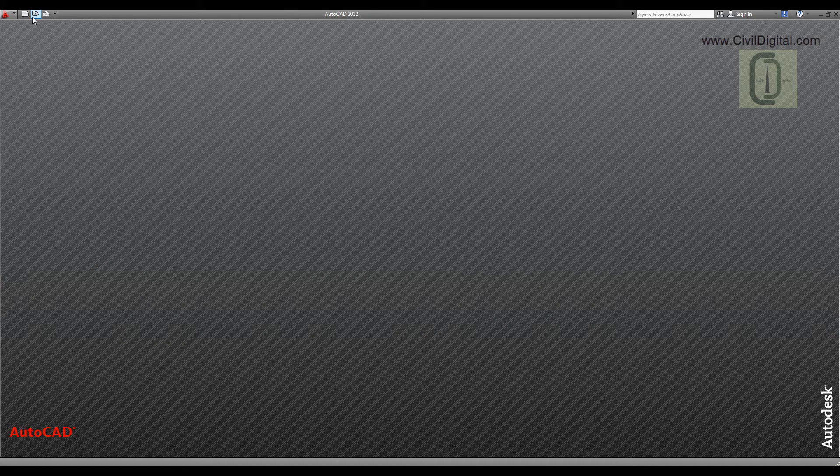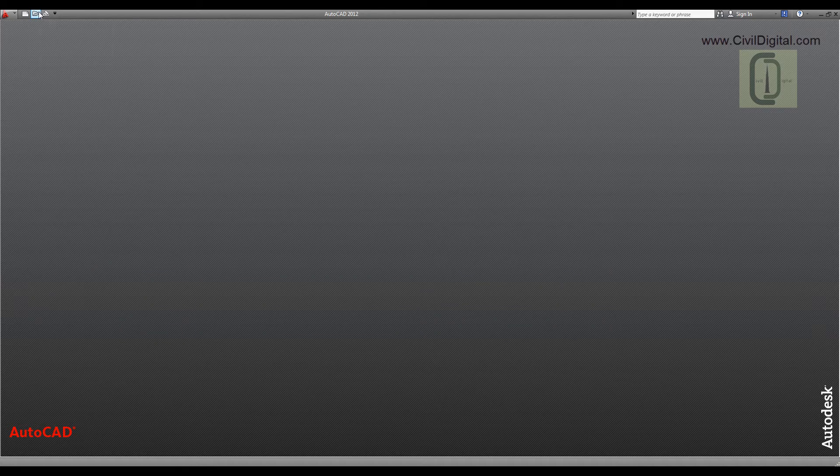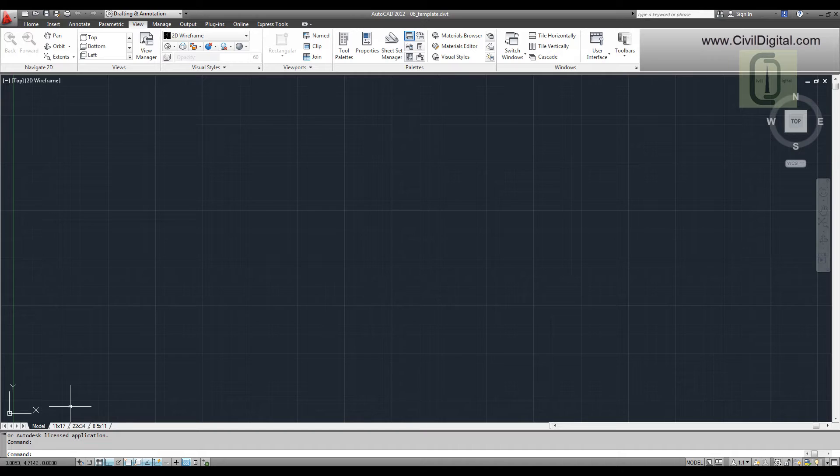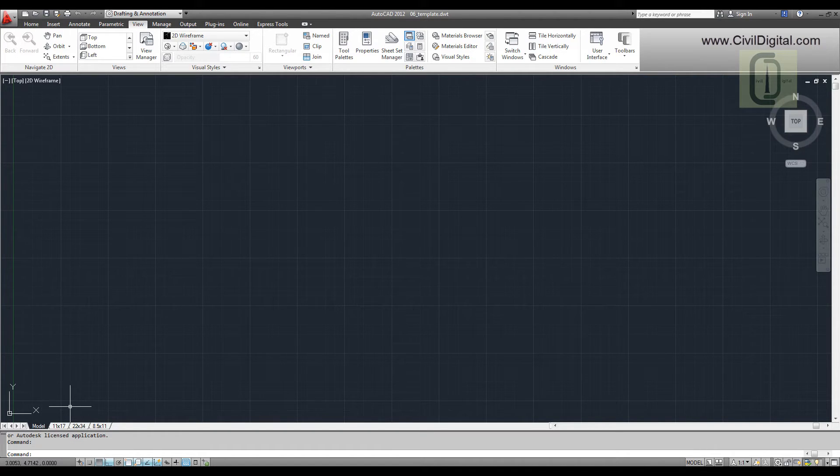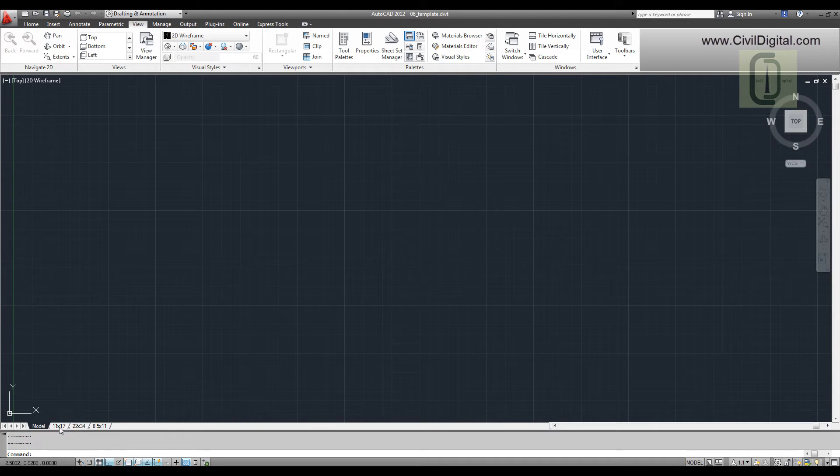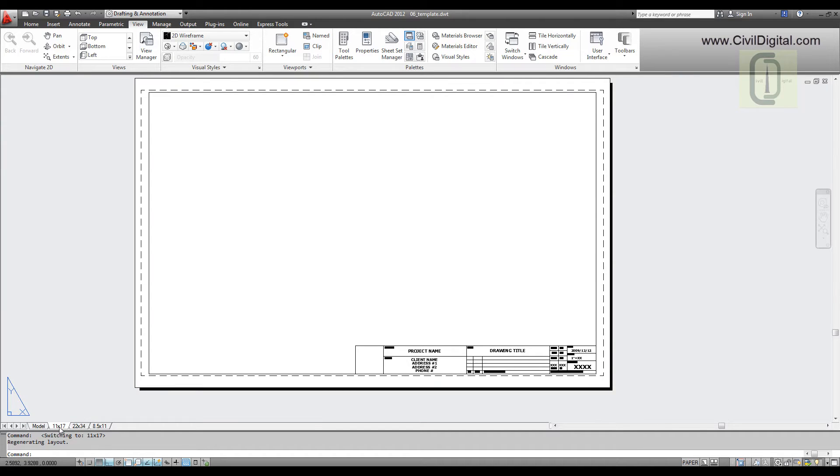And AutoCAD templates can be used to pre-define your title block. Let me open my template. I have defined three layouts with three page sizes for printing, and I have already drawn the title blocks for my drawing.